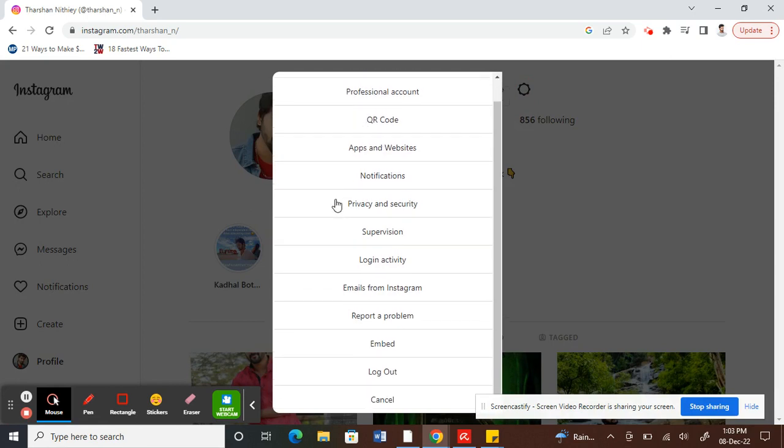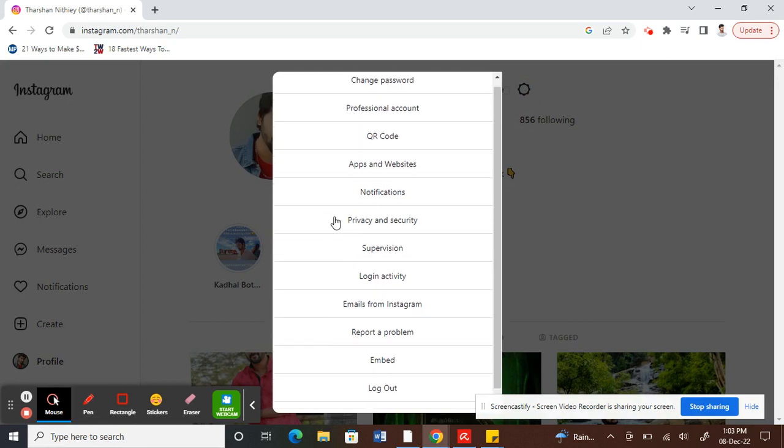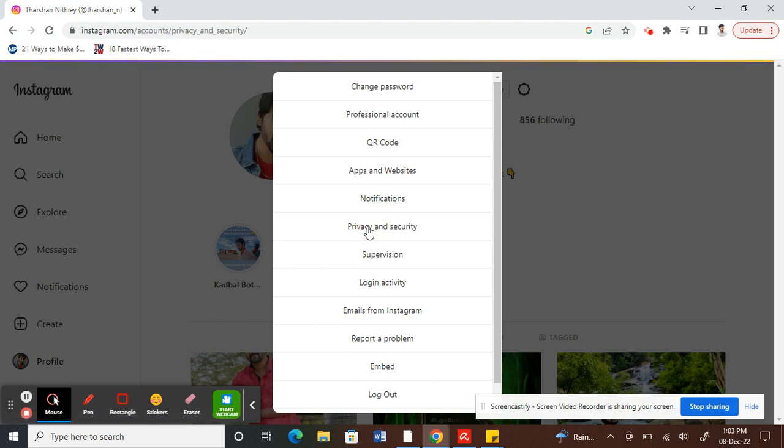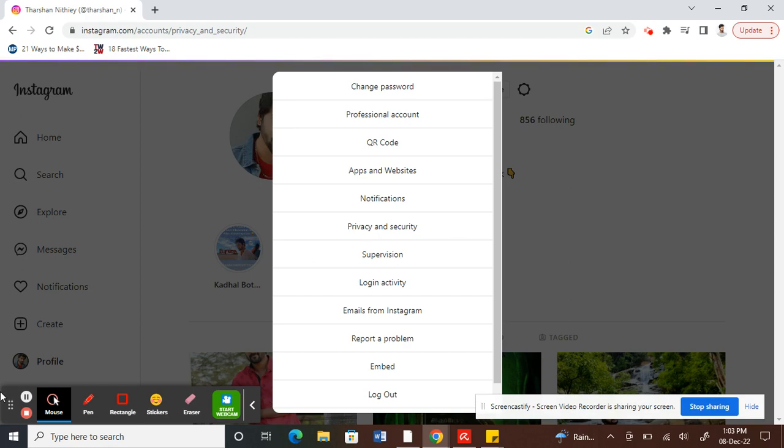Under here, click on Privacy and Security. Click on that.